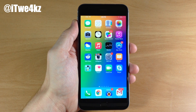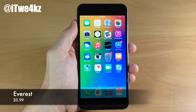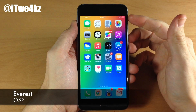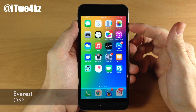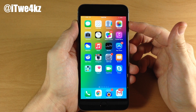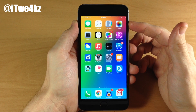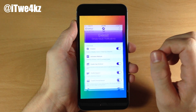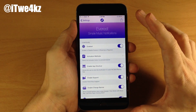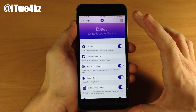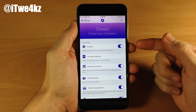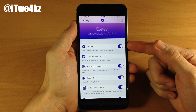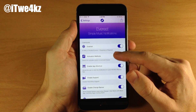The first tweak I want to talk to you guys about is called Everest. This is a music tweak that's basically going to give you a banner notification right up at the top that's going to allow you to interact with your music. If we go ahead and open up the settings here, this is the settings panel for Everest. Right up at the top we have a kill switch so you can enable or disable it.